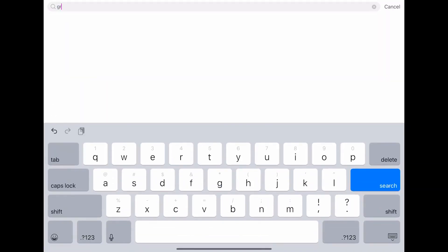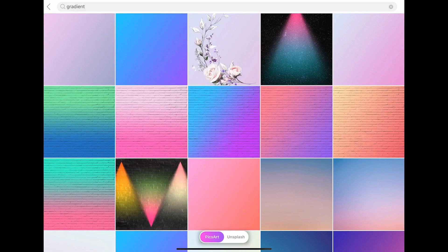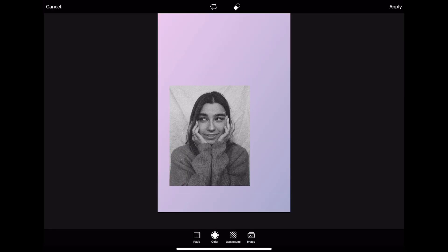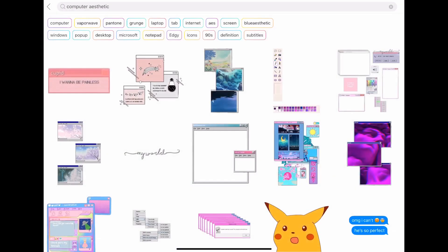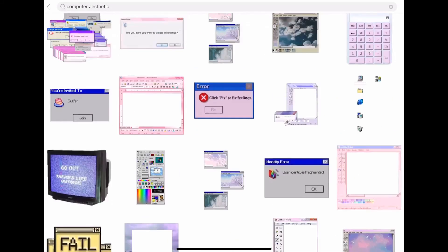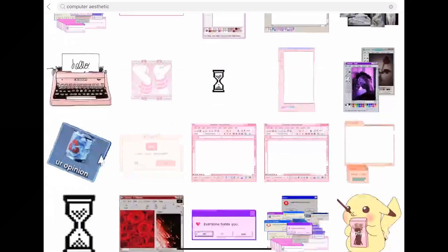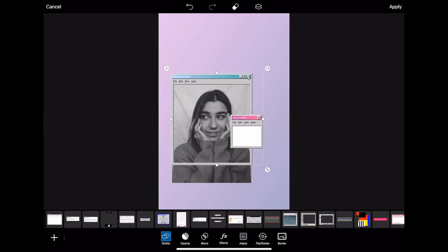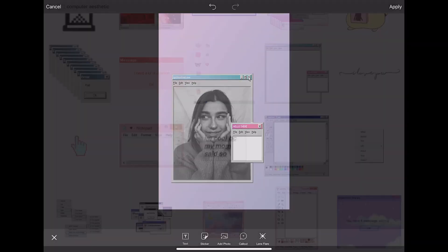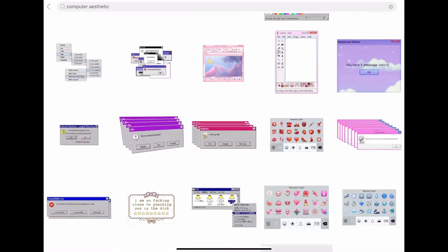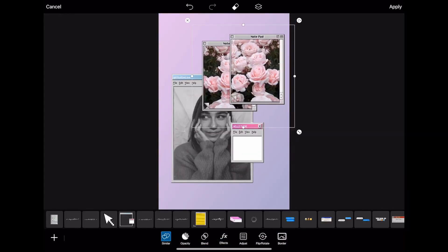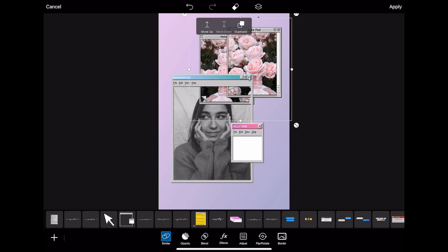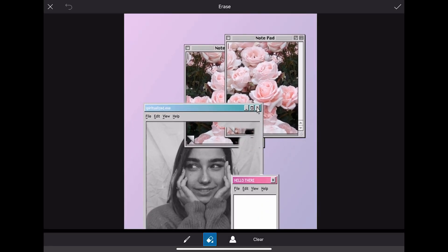I'm thinking we should add a gradient background. Then go to stickers and search again for 'computer aesthetic' — this time I want to use the notepads, the big notepad and the smaller notepad. I like how one has the white background so I can add something on top of it. I'm gonna use this other notepad with the flowers, put it in the back, and use my eraser to erase any excess. Perfect.